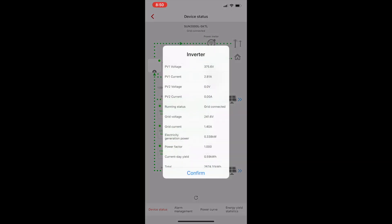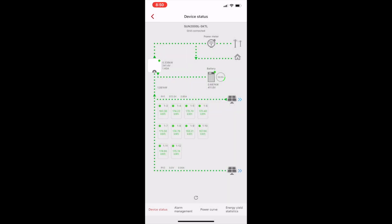The same for the other components on the screen, such as the inverter. Then we can confirm to close that tab.